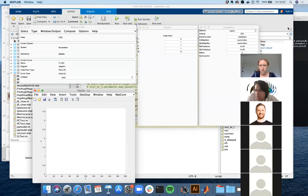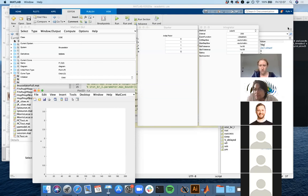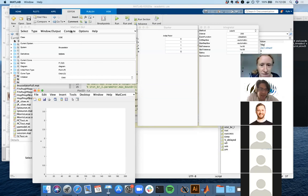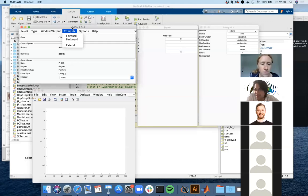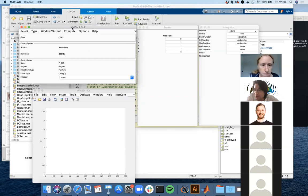A student asks: when you set your initial conditions and then click Go, where is the Go button? The Go is in the Compute menu - we're just about to hit it now. I'm seeing that a lot of people have MatCont not finding the actual files.